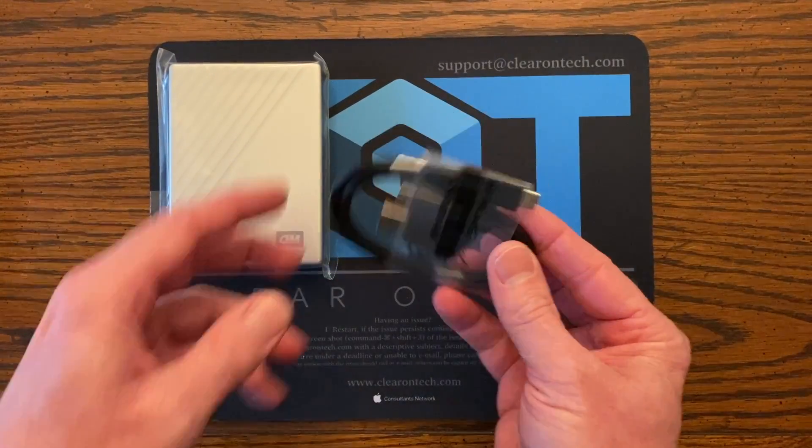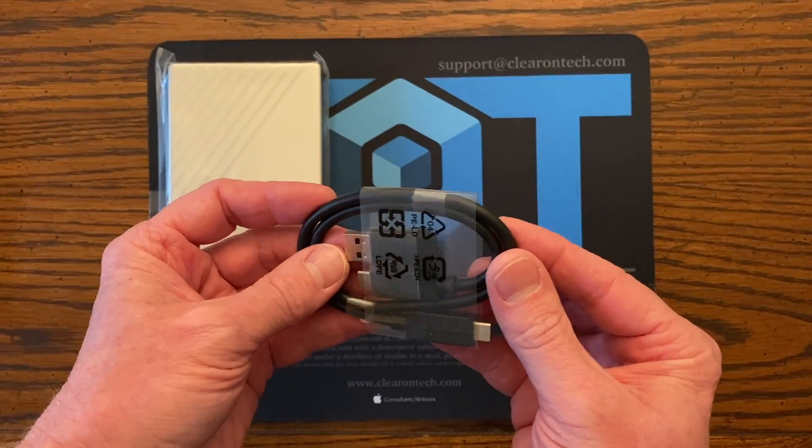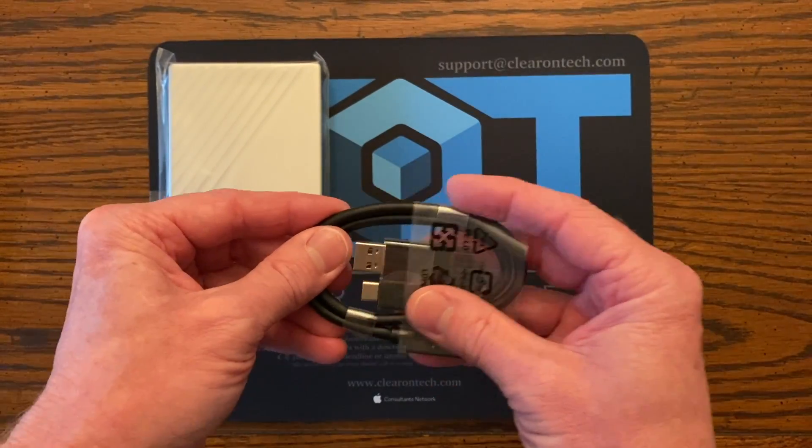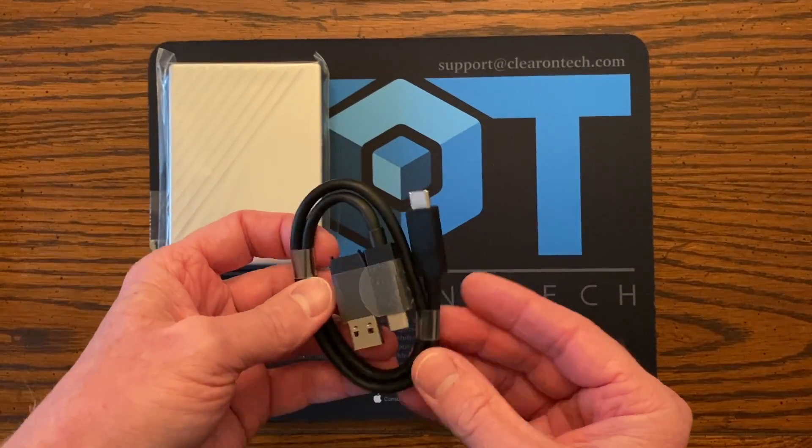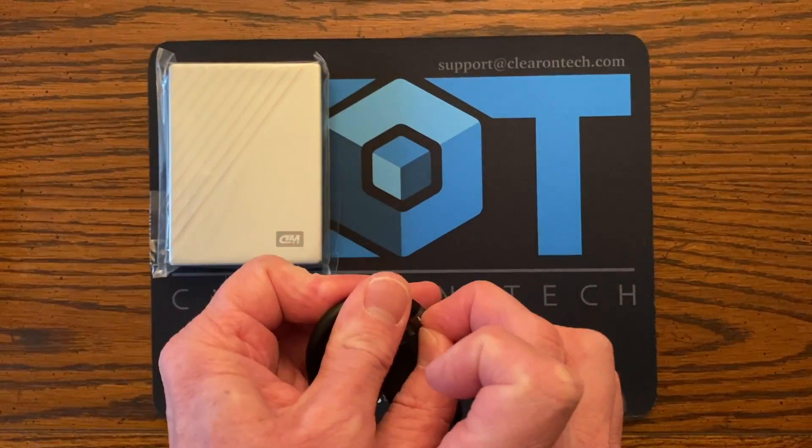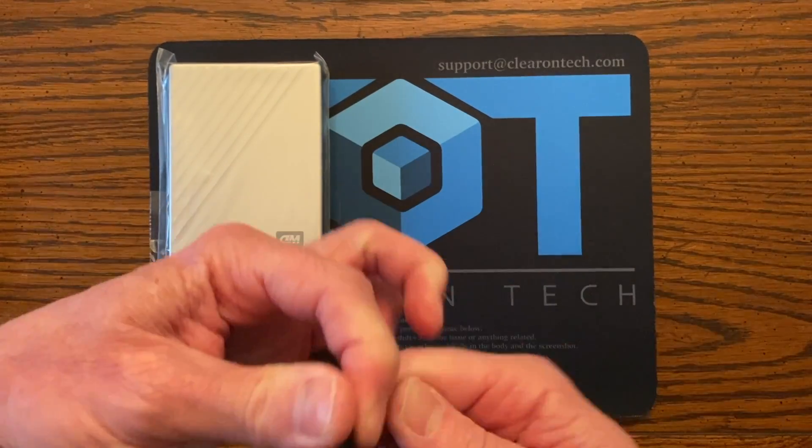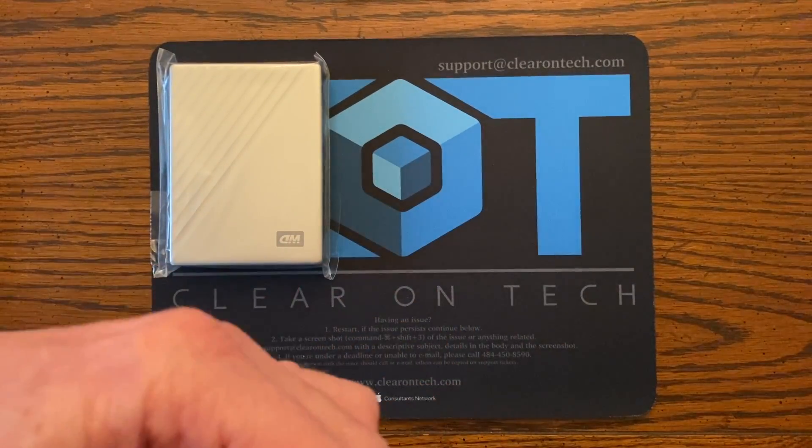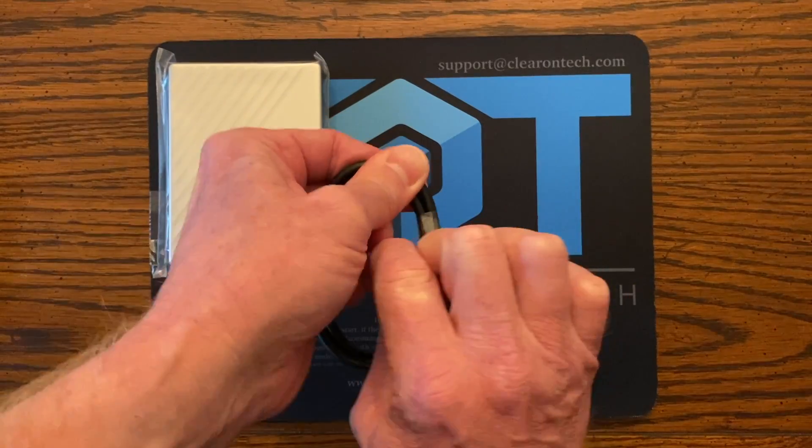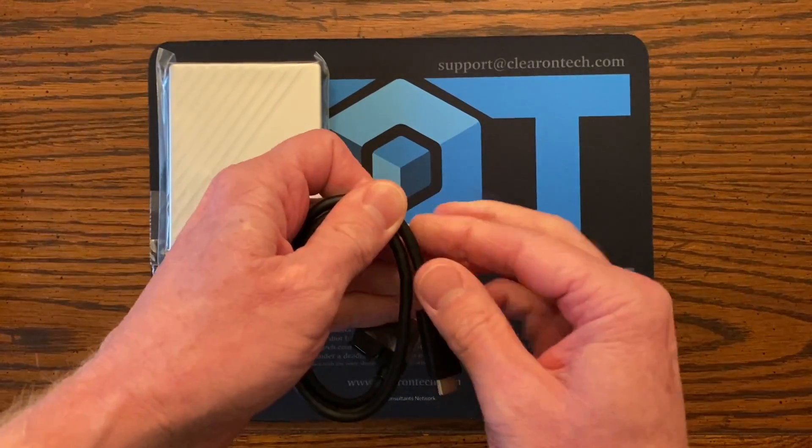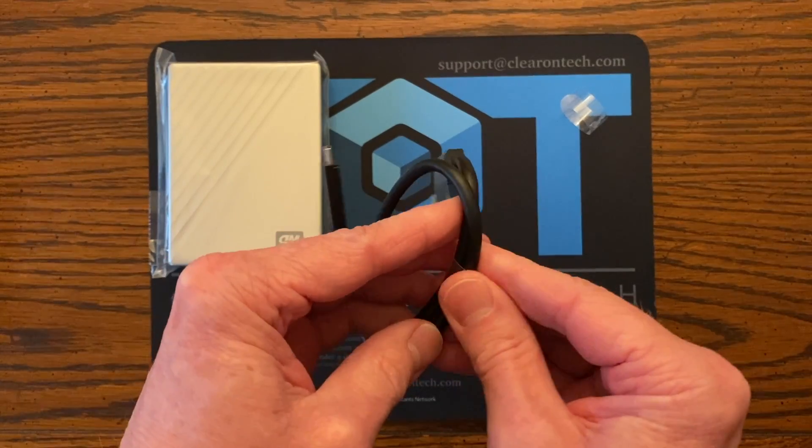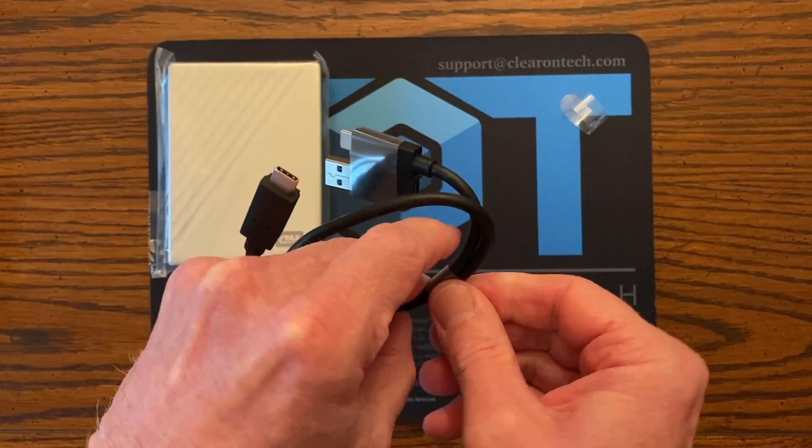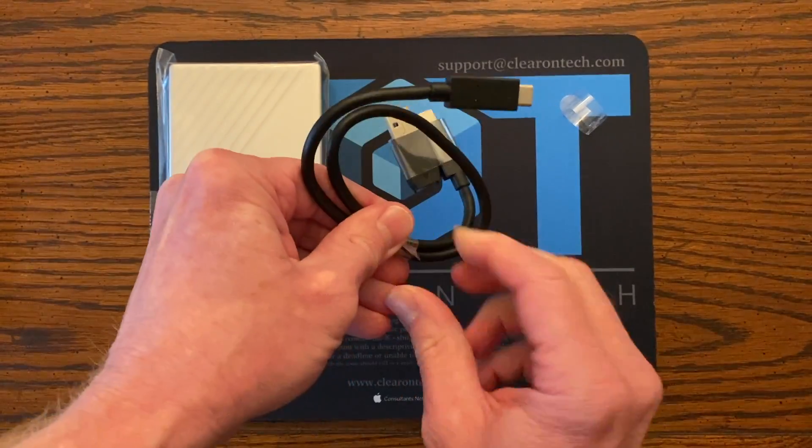So this cable is what's going to allow you to plug into either USB-A or USB-C. The one end that goes into the drive is a USB-C and then the other end has the adapter to go into USB-A.